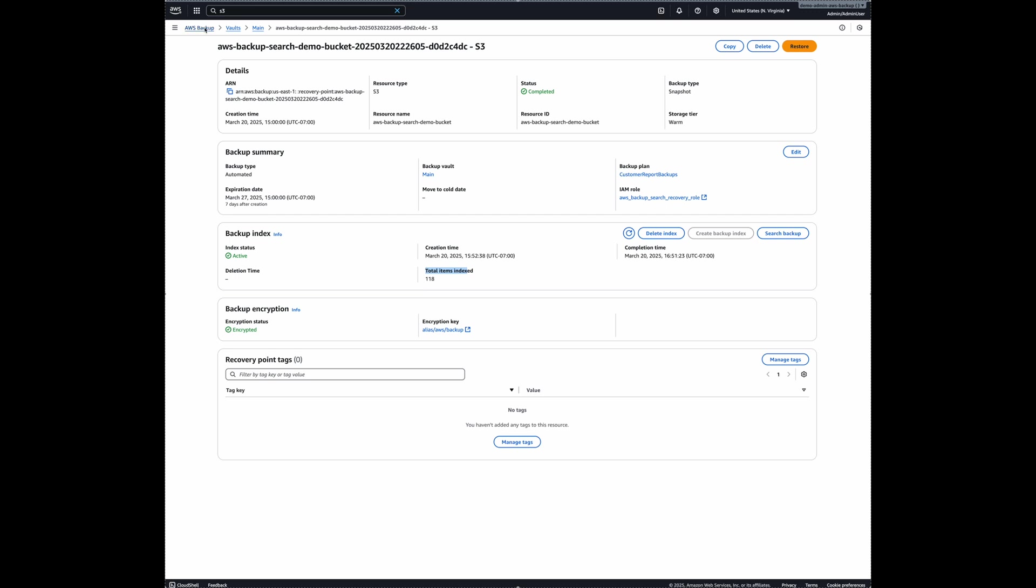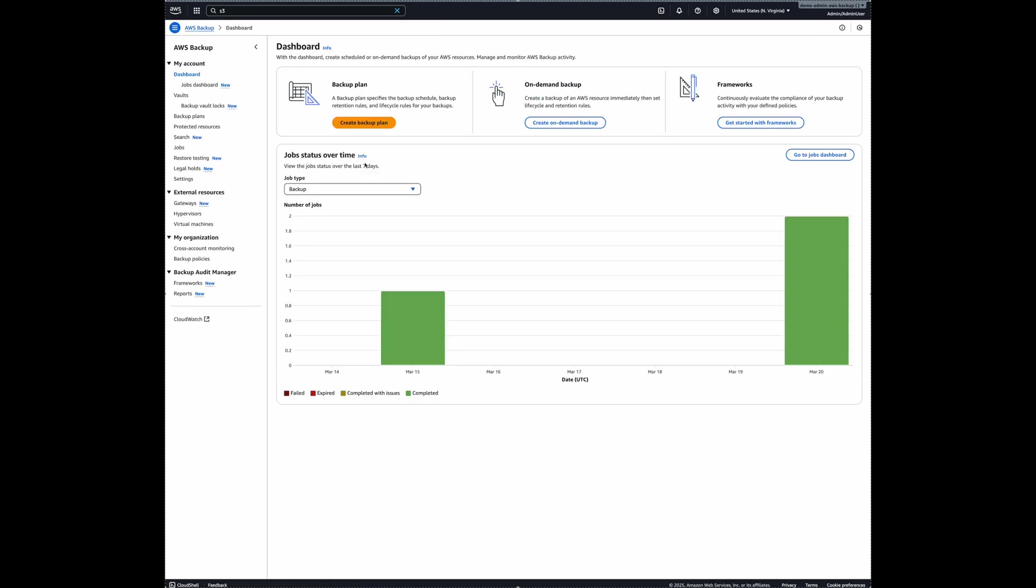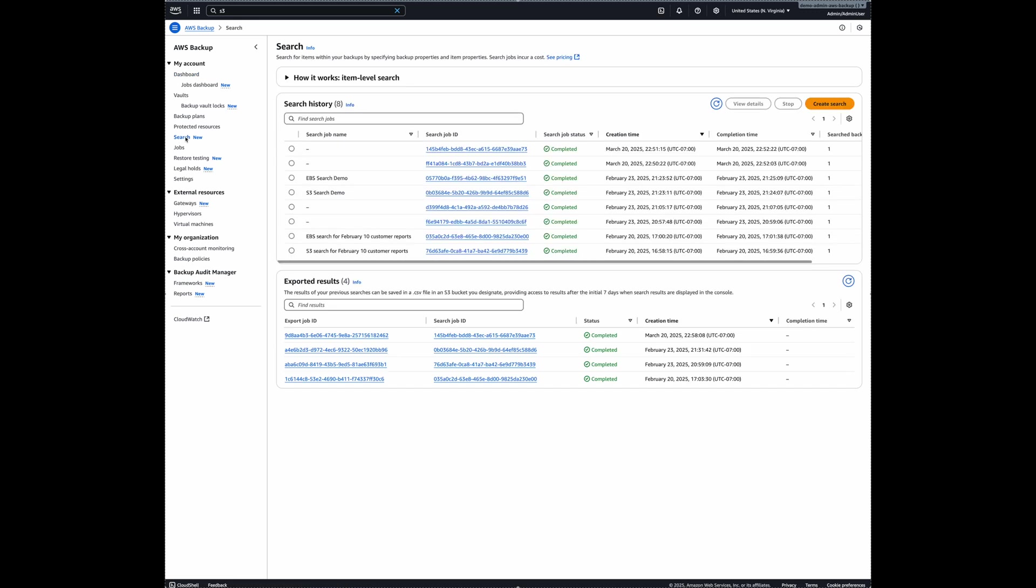Alright, so once your indexing is active, the next step you do is you create your searches. Now for that I go to AWS backup search on the left hand side here. And then I click on create search.